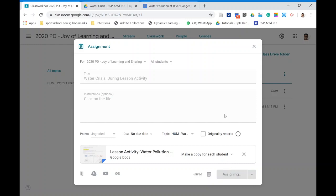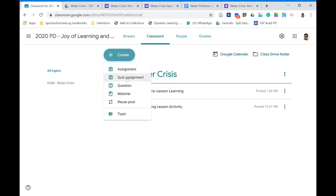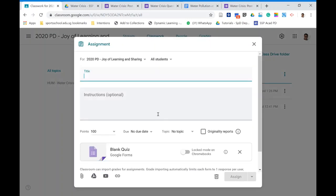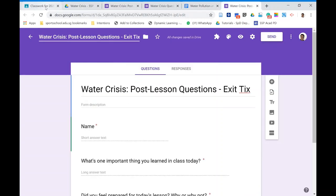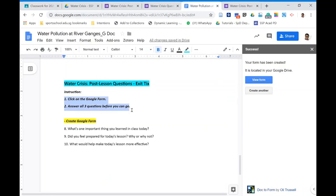Last but not least, assign the post-lesson exit ticket. Go to Classwork, click Quiz Assignment, since we've set it up in Google Form format. Use a consistent naming convention — copy the name you've prepared. Then copy in the instructions you've prepared for this exit ticket.